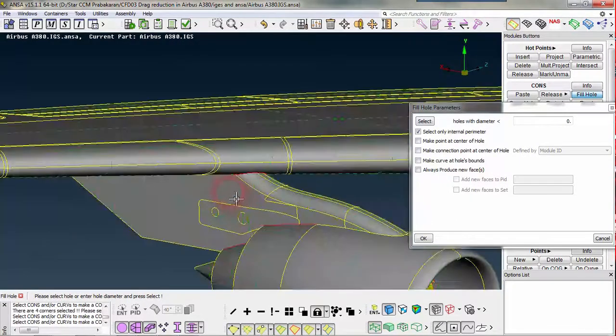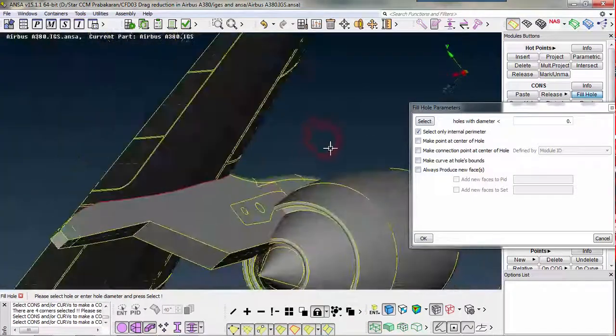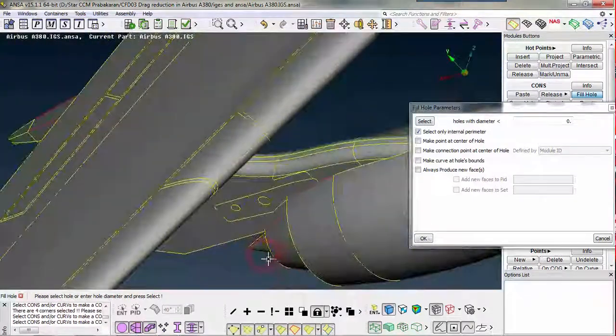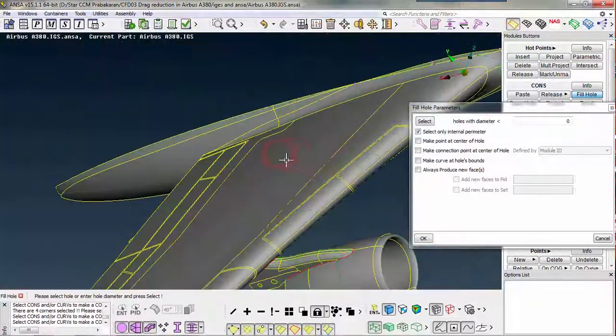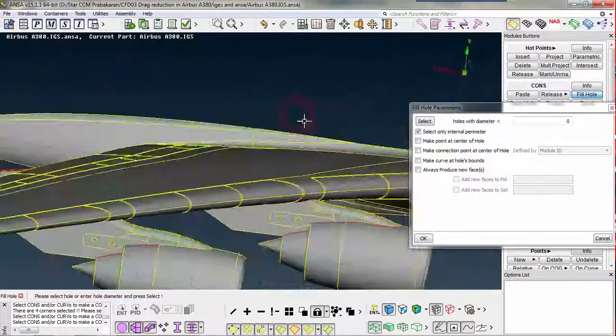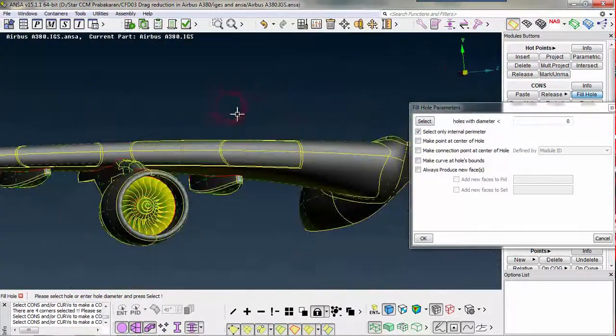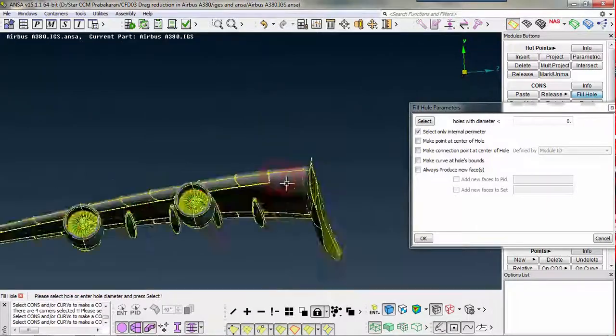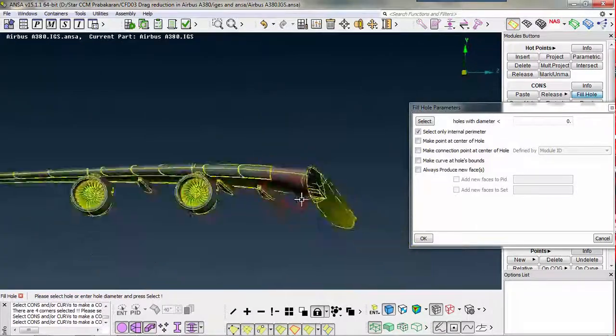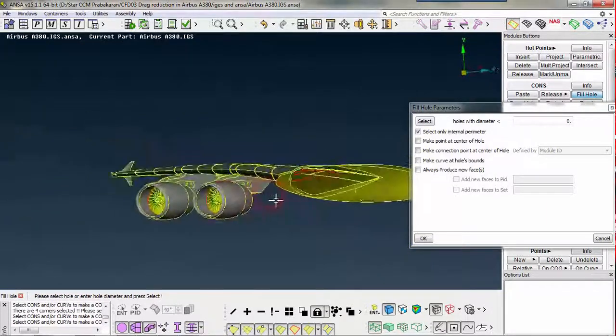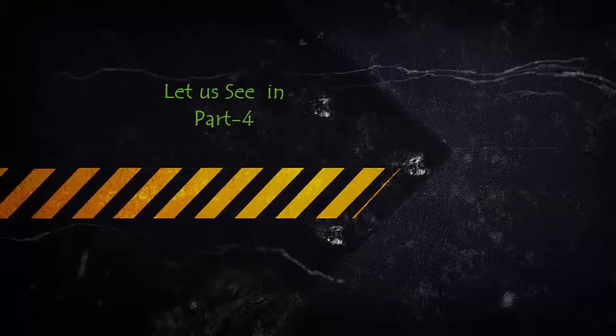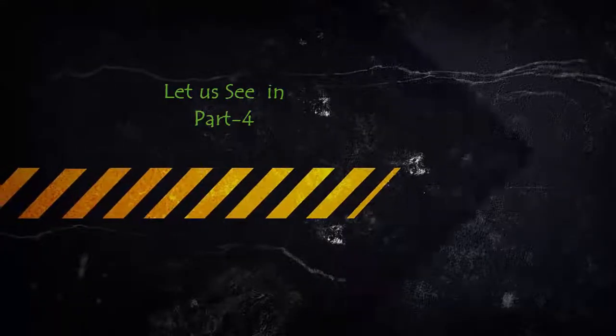We have cleaned the upper surface of the wing. In the bottom it needs our attention.